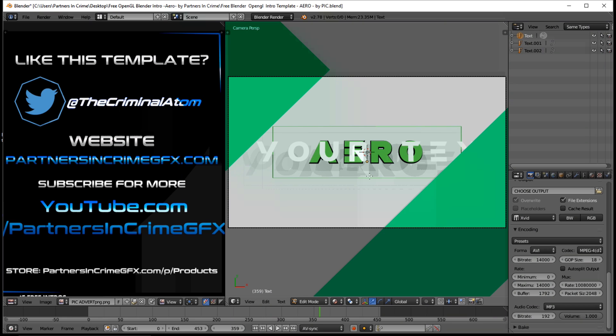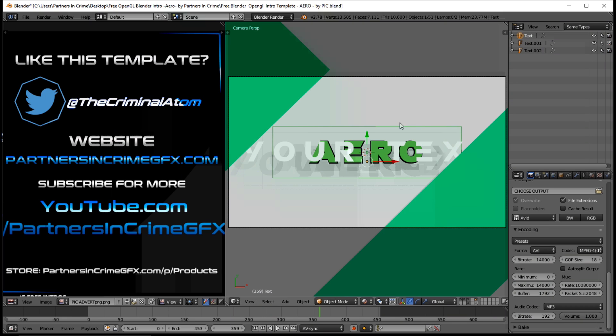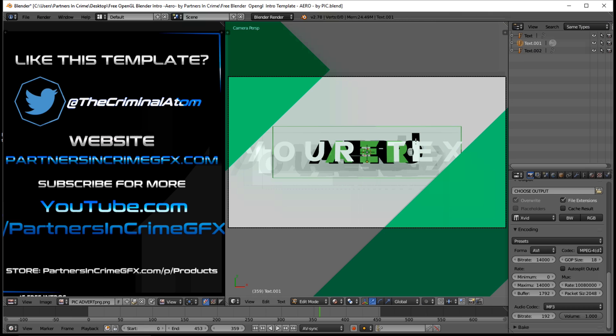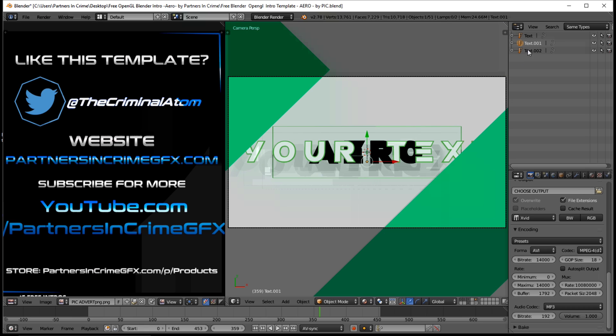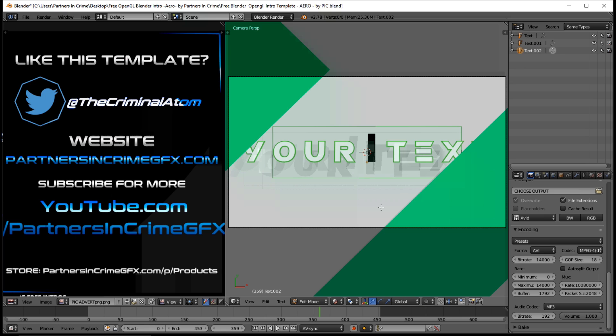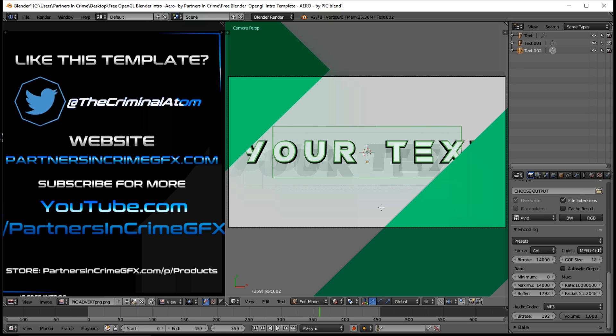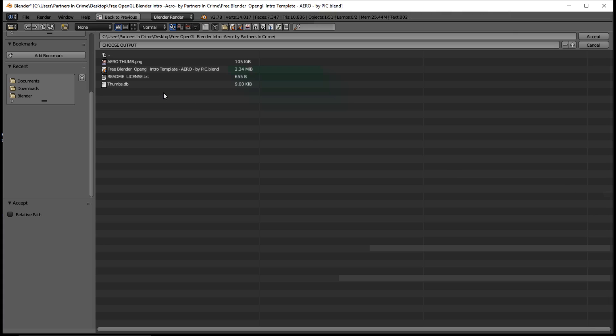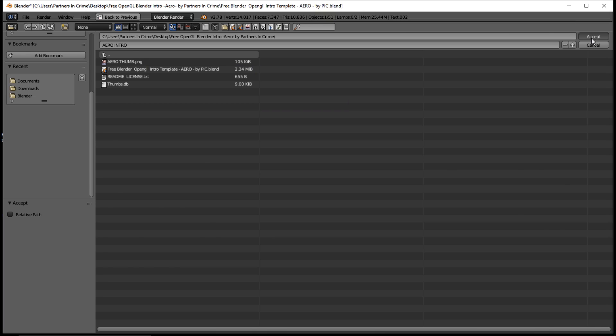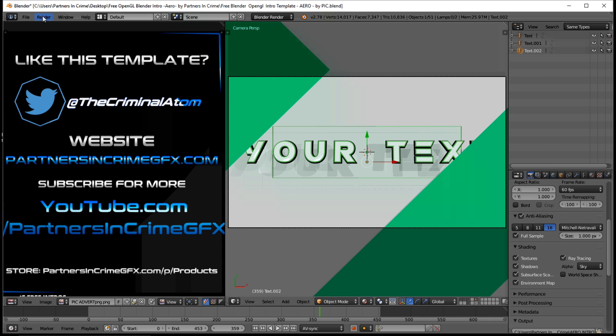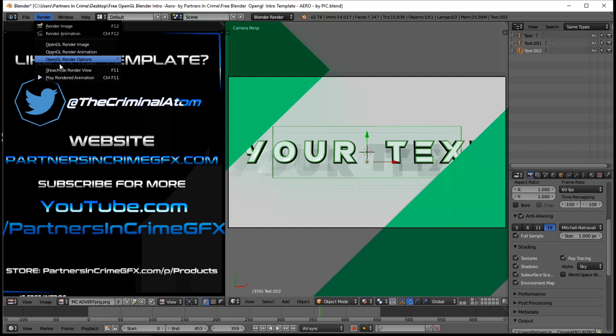And press tab to exit text edit mode and choose a folder on your computer where you want it to be saved. Click accept and in the OpenGL window options make sure your anti-aliasing is set to 16 and full sample, and just click OpenGL render animation and you'll have your video.